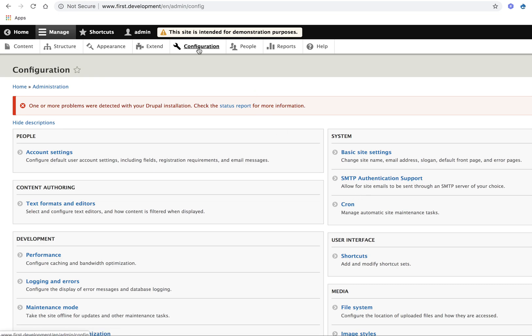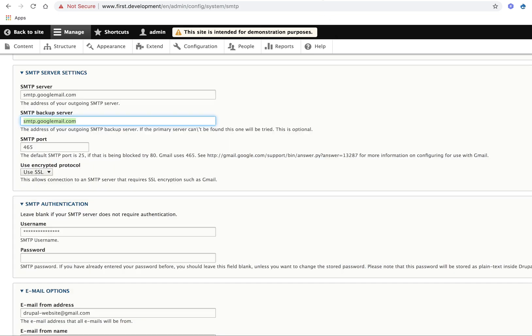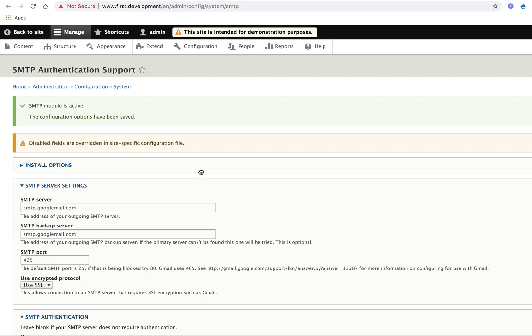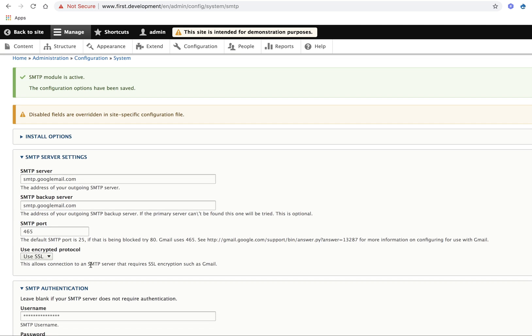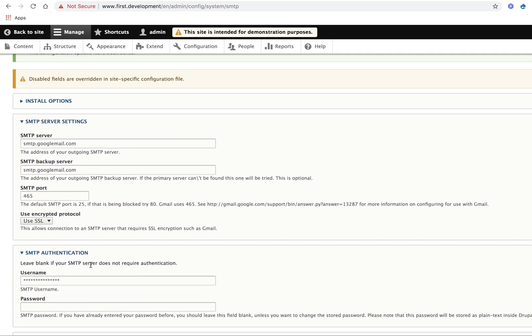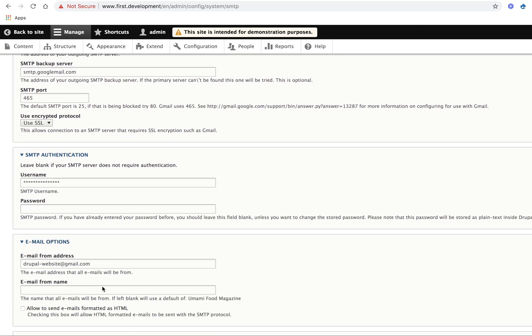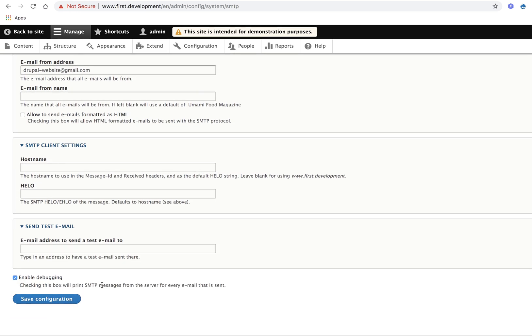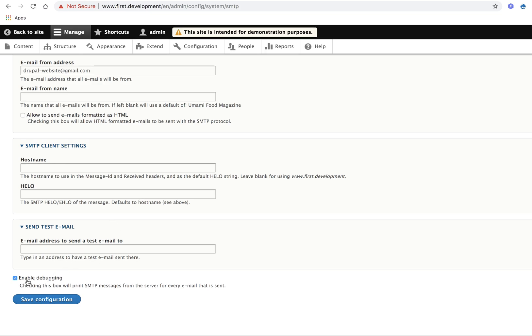After clicking on this link, you are able to see this type of form. Just enable all the SMTP server details here, authentication details, and all the required details, and then click on Enable Debugging.